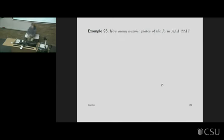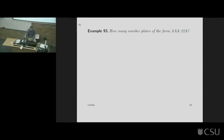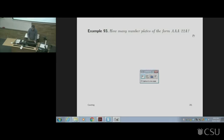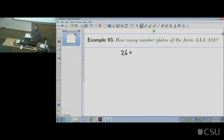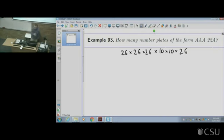So look at number plates. How many different number plates are there of the form letter, letter, letter, number, number, letter? There are 26 options for the first letter. Each letter is independent of each other — 26 for the next letter, 26 for the third, then 10 for each number, and 26 for the final letter. That's just listing them all out.